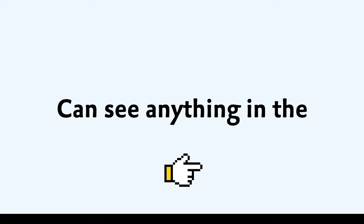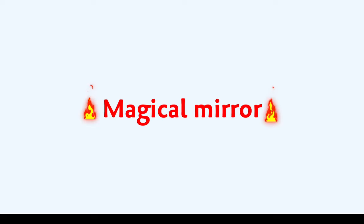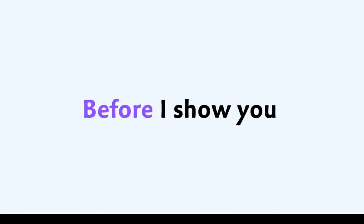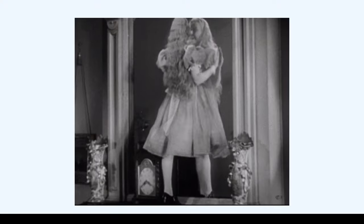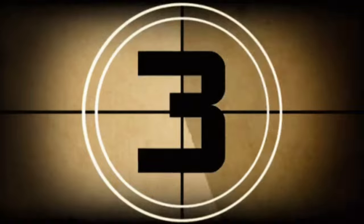Let's see if you can see anything in the magical mirror or not. Only 1% of people can like and subscribe before I show you the magical mirror in 3, 2, 1.